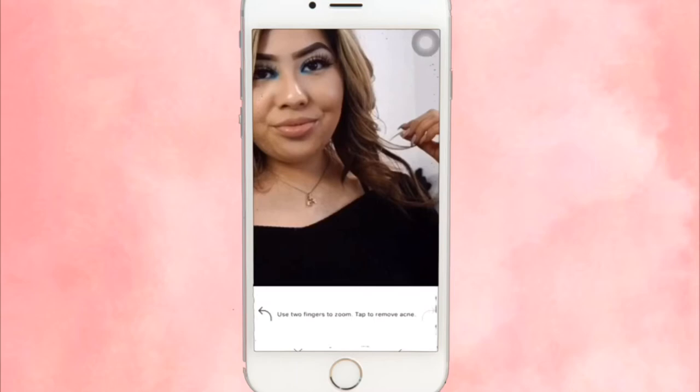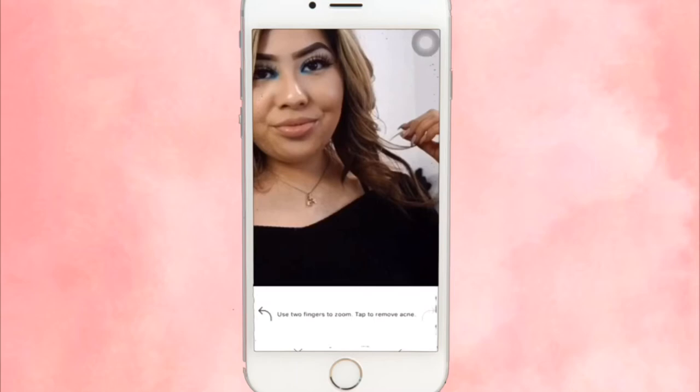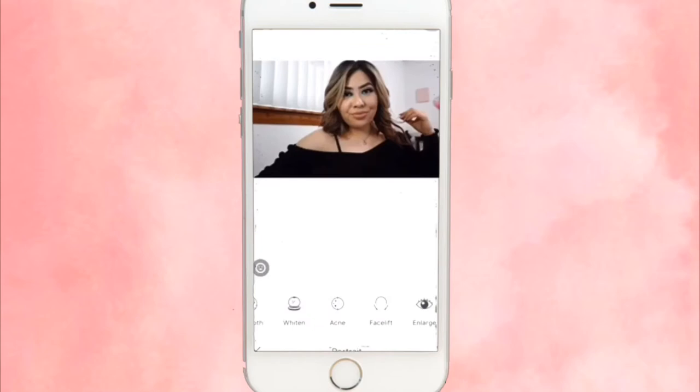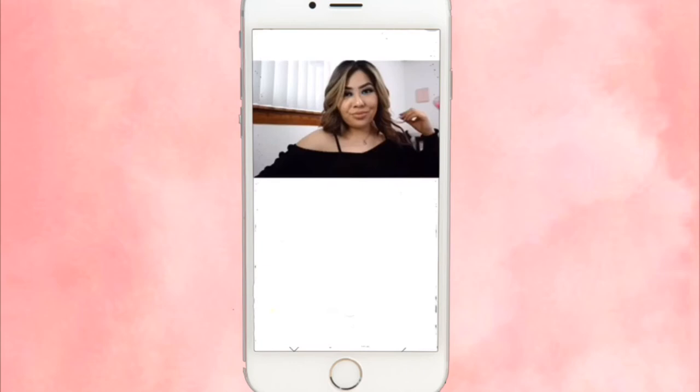If I really want to photoshop any acne I might have, I use Makeup 365 — it's down in the description box — but again I don't really use that. These other features let you whiten your teeth, do nose contouring, facelifts, slim down your face, enlarge your eyes — anything you want. But again I don't really use these unless I really feel like I need to.